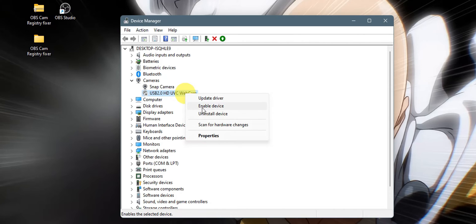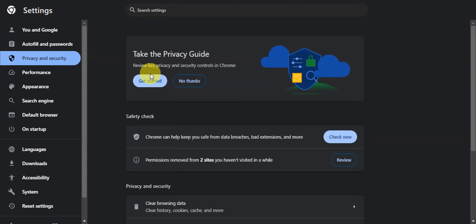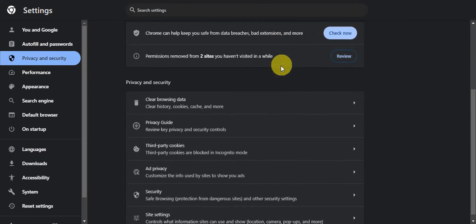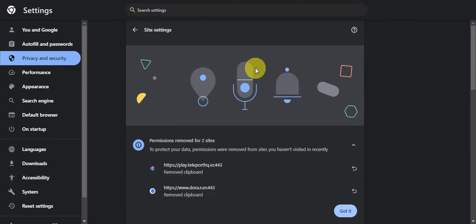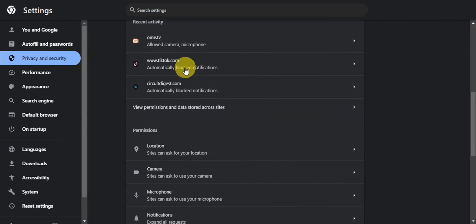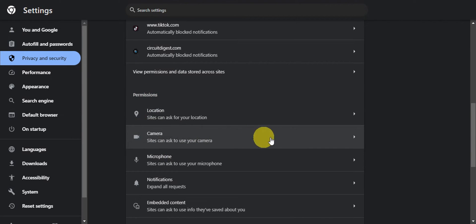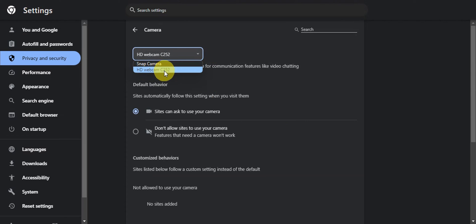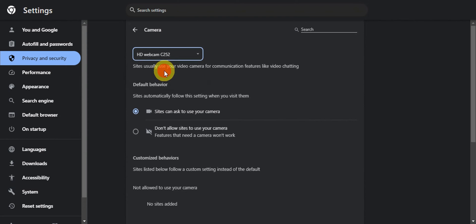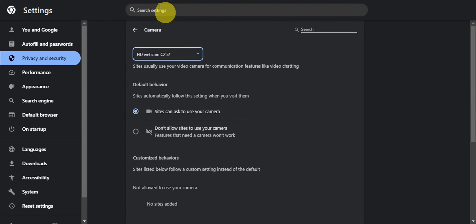After that, head to the settings of your browser. In settings, go to privacy and security, then click on site settings. Find the permissions section and click on camera. You should see HD webcam C252. You need to click on this since this is the camera that is set for your OBS studio. Click on it and that's basically it.